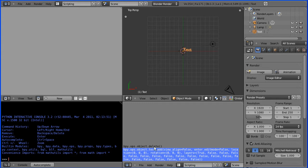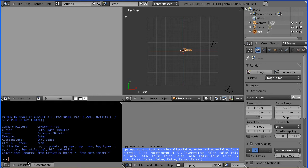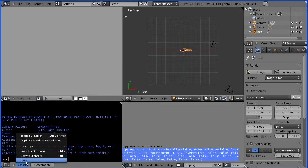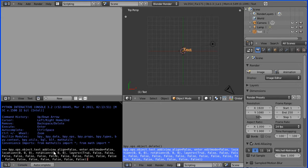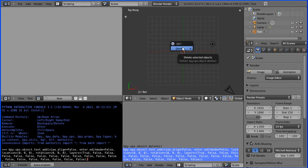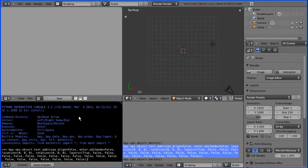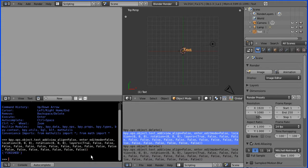I can copy that by pressing ctrl and c on the keyboard. If I come into the console I can paste from the clipboard. Now if I delete this text, pressing delete again, I can rerun the command from the console just by hitting enter and that command is run and then the text is added.